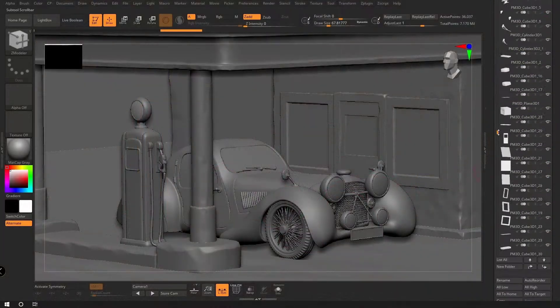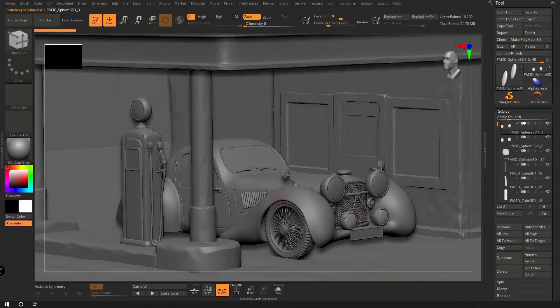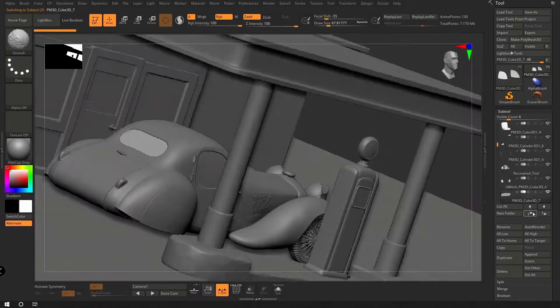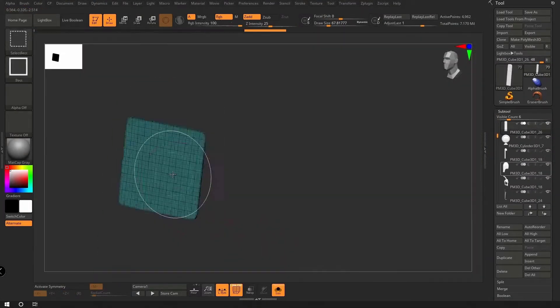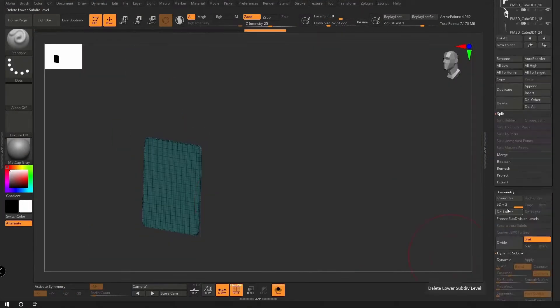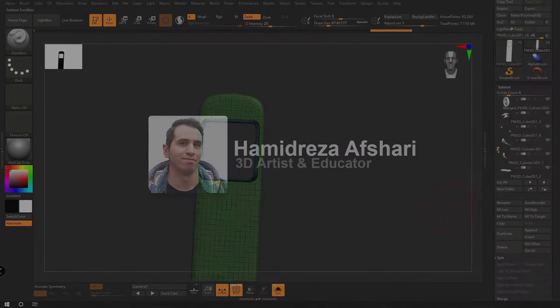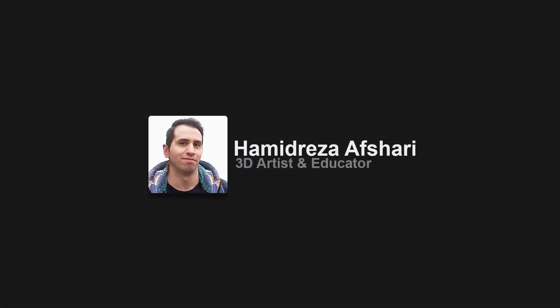I decided to make a Substance course based on one of my previous ZBrush tutorials. Hi, my name is Hamid Rezarv Sharif, and with years of experience in VFX, I'll be your instructor to lead this course.